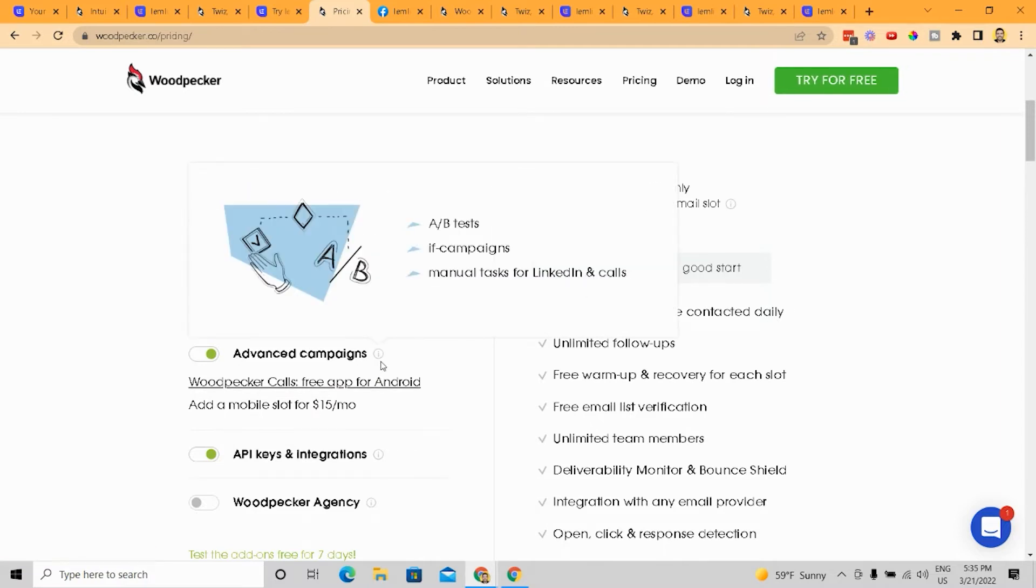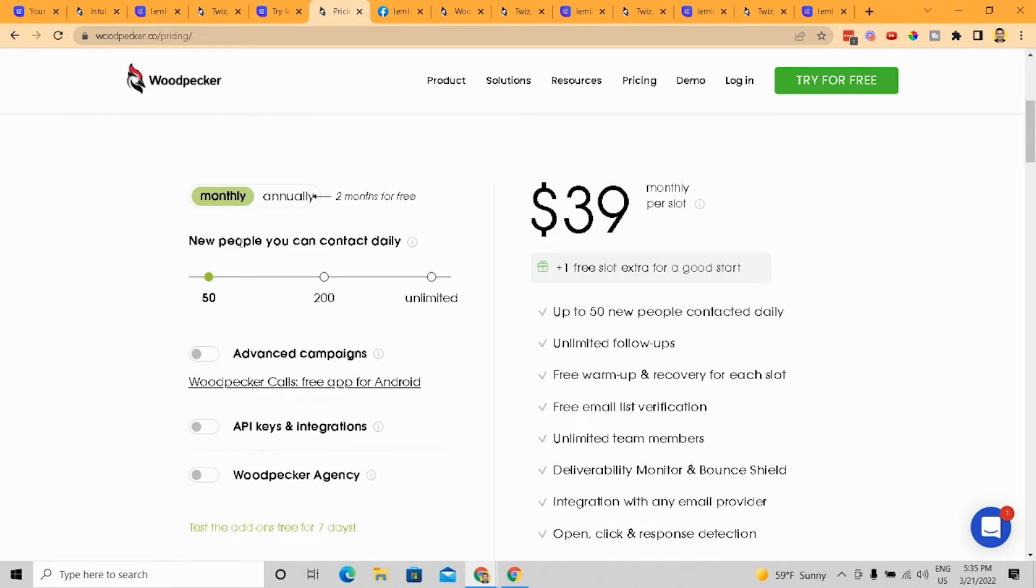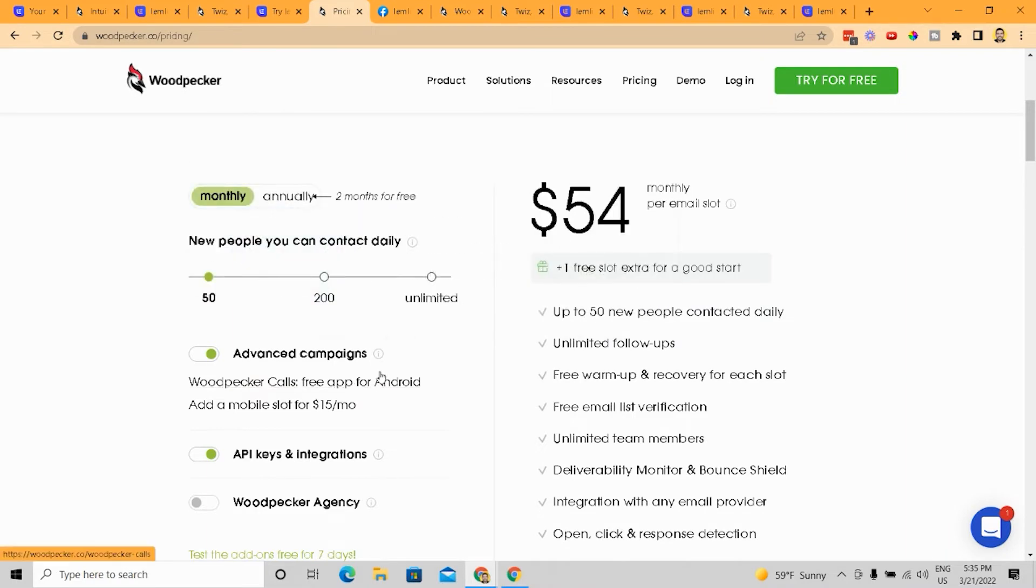that's not a bad thing. There's advanced cap campaigns is what they call it, right? For LinkedIn and calls. So you can see both LemList and Woodpecker are moving. And this is a general thing I'm seeing with CRM software, moving more towards LinkedIn and calling even more so than before,